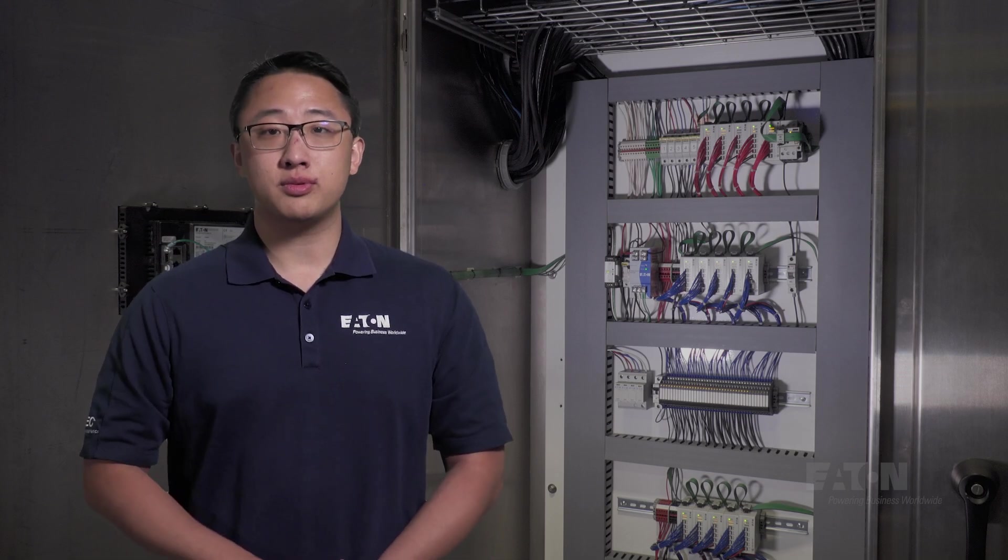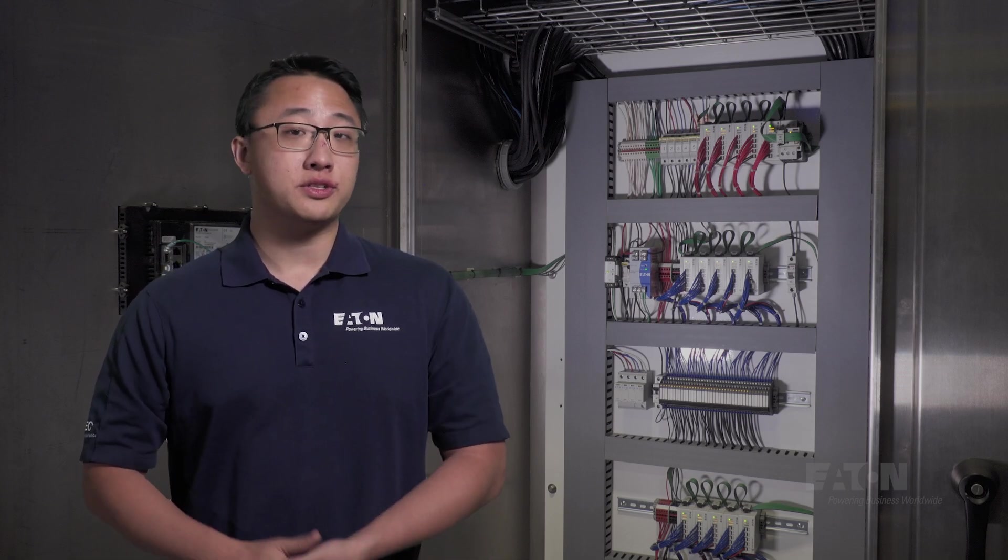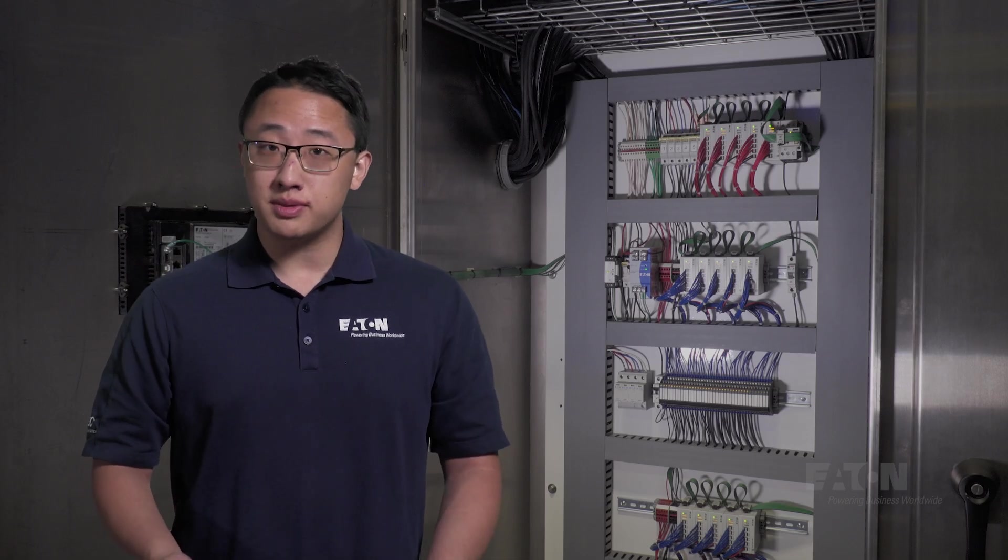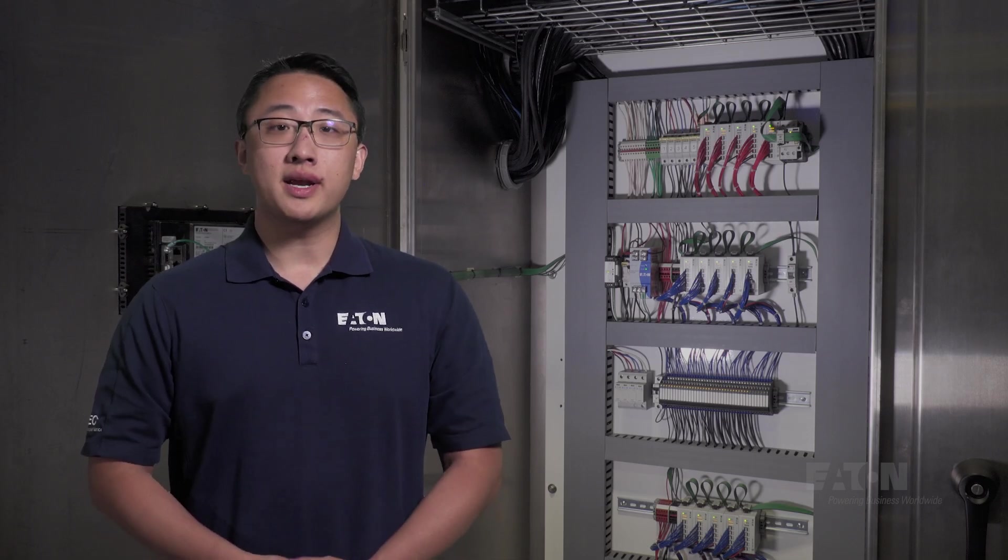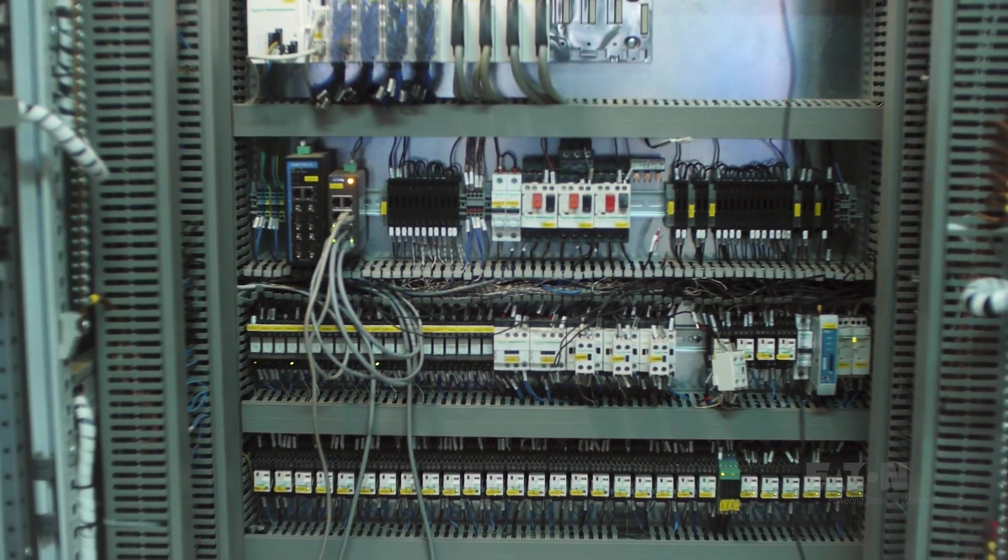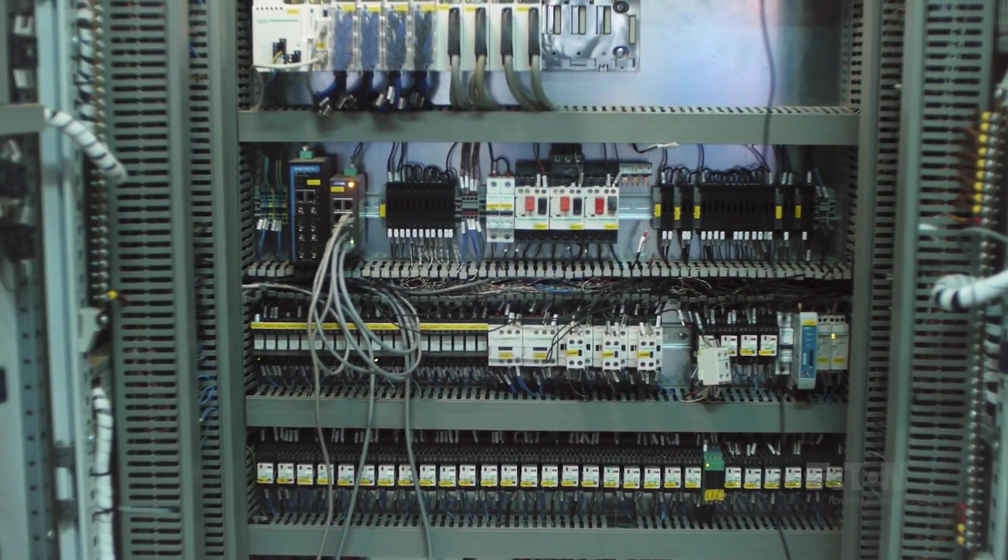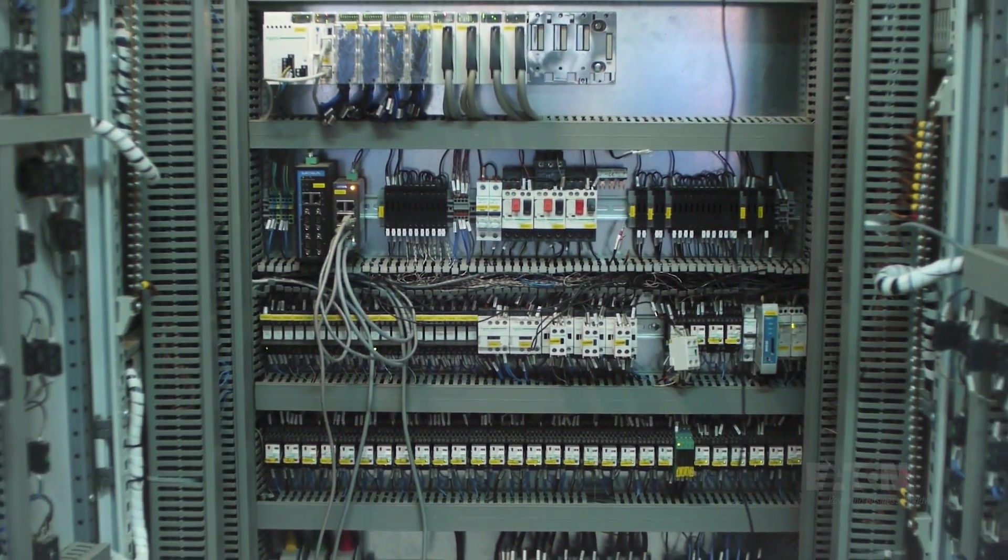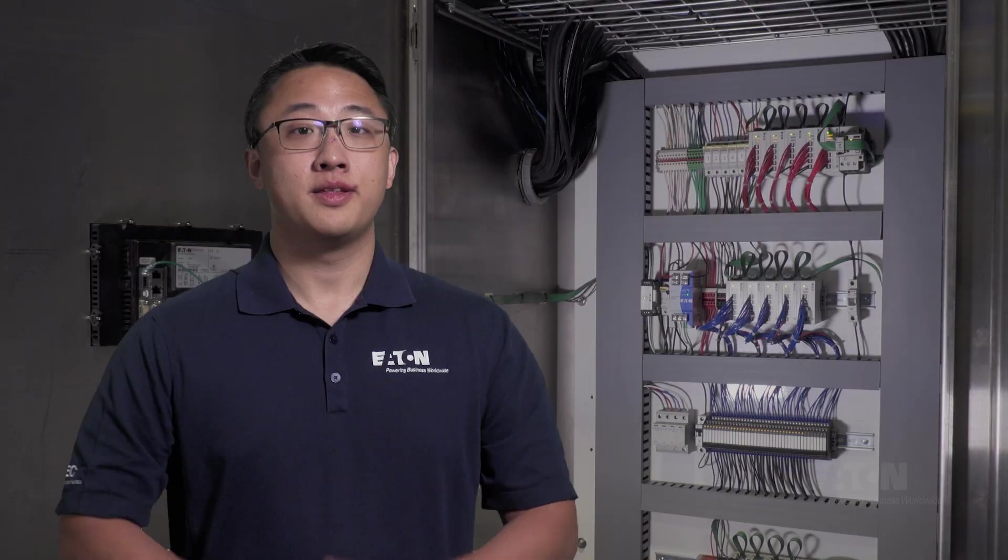While this is all feasible with physical relays and switches, and yes, this is how things used to be done, it might end up requiring so many relays and wires that things quickly get out of hand, making management, maintenance, and troubleshooting a real nightmare.